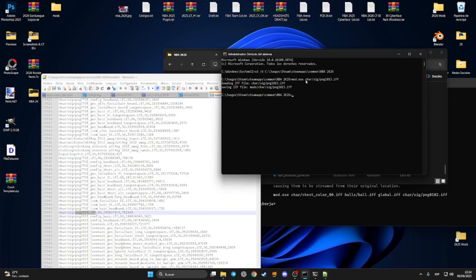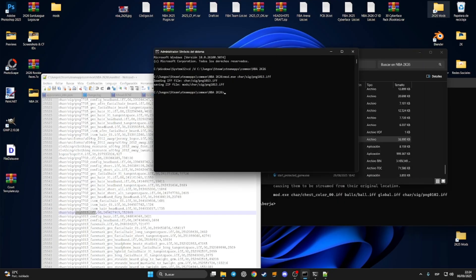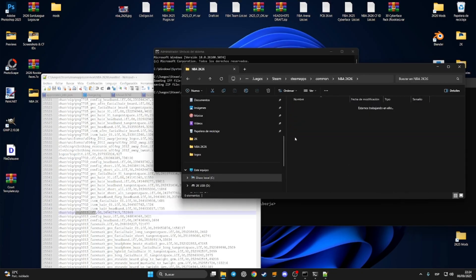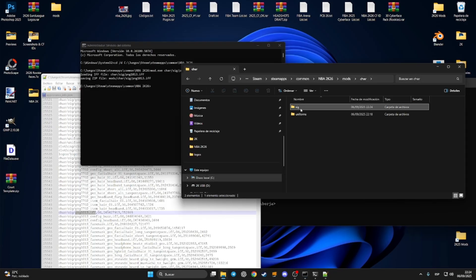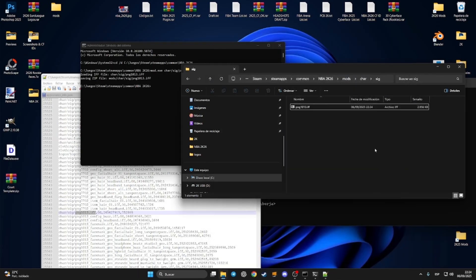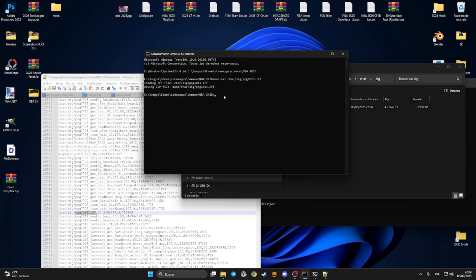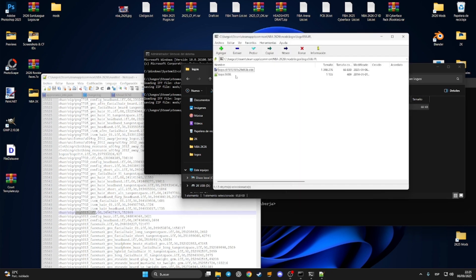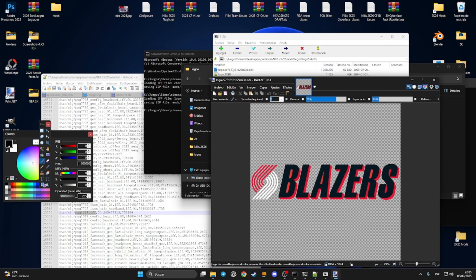As you can see it says 'loading' and 'saving'. Now if you go to the main installation folder, then 'mods', then 'char/sig', here is the PNG of LeBron James. You can open the file and it's working fine. Now I'm going to extract a logo as another example: write 'mod.exe logos/logo_558.iff', press Enter, loading and saving. Go to 'mods/logos' and here is the logo file. As you can see, it's pretty simple.